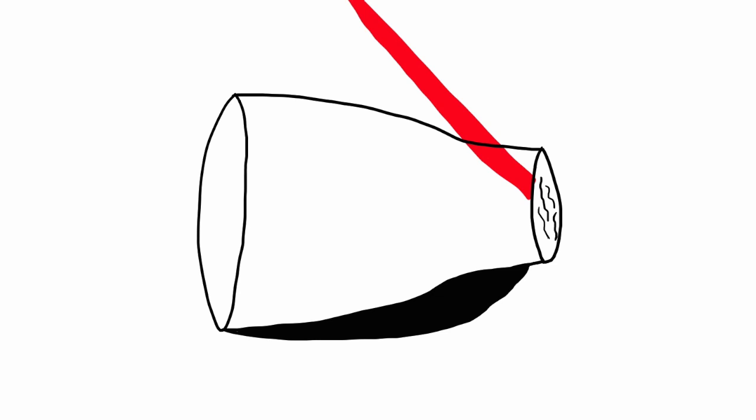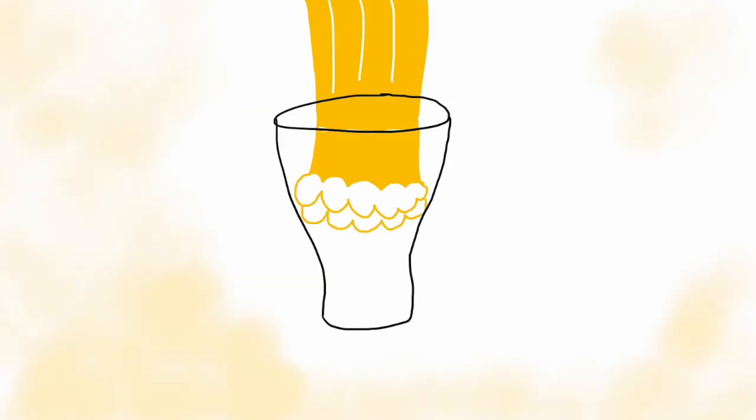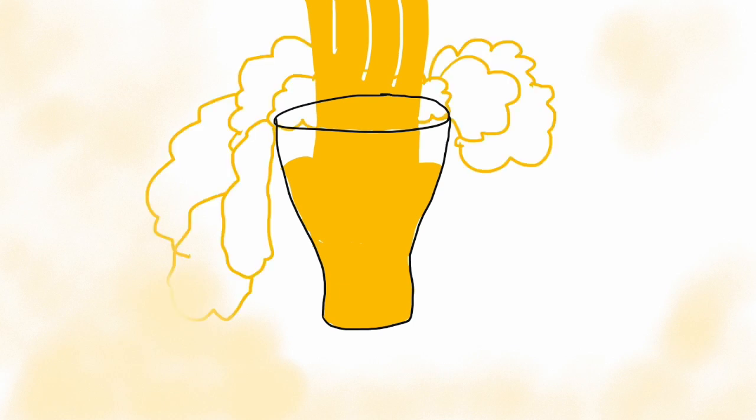If the bottom of the beer glass is etched with laser, there are more chances for CO2 to interact with nucleation sites, making beer look more fresh.